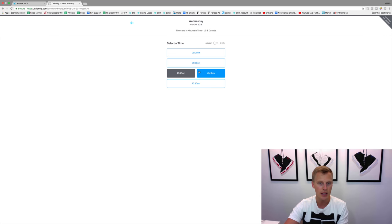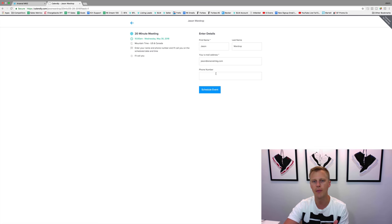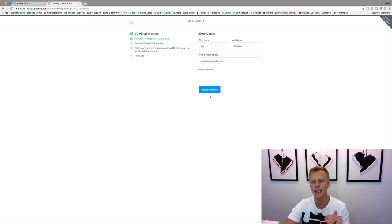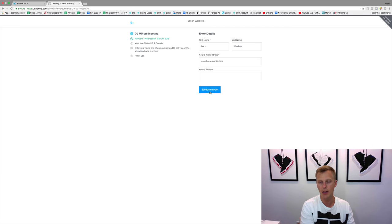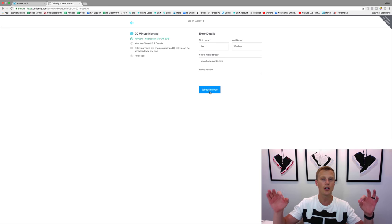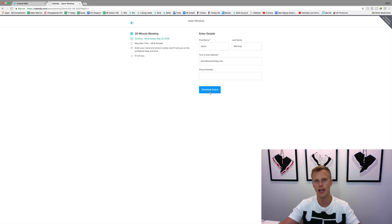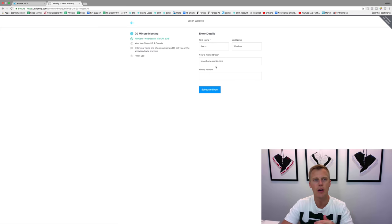Let's say on Wednesday at 10 AM - you can see my whole afternoon's booked. They hit confirm, put in their name, email address, phone number, hit 'schedule event.' That'll automatically sync with your calendar, sync with their calendar, and send appointment reminders to both of you. So that's pretty cool.